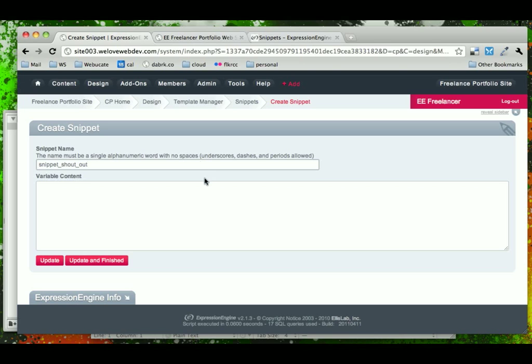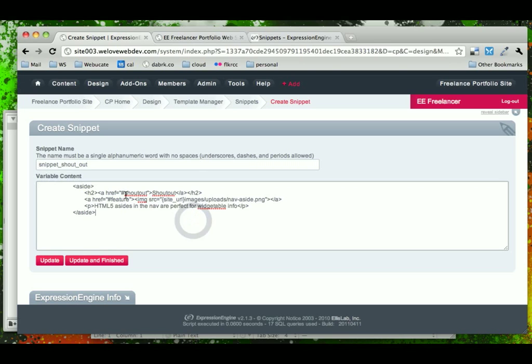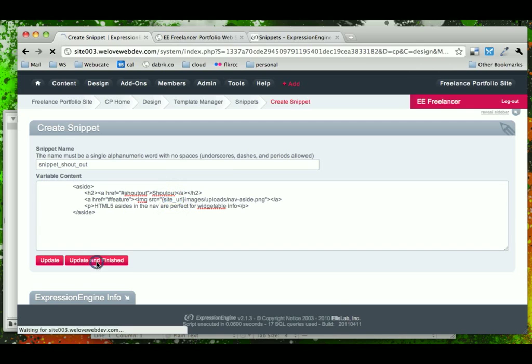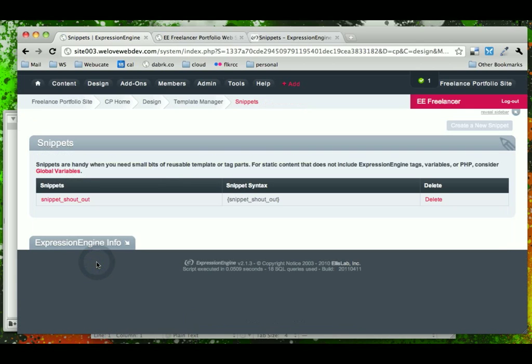So, we're going to call our snippet shoutout, and we'll go ahead and just paste in our content here, update and finish it. Now, notice that there's a global variable within this, and that won't be a problem for the snippet.